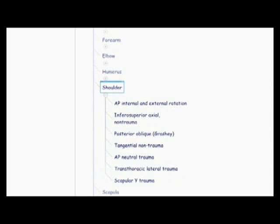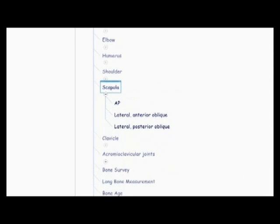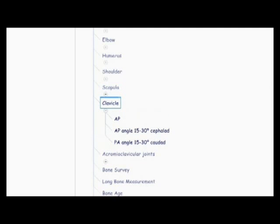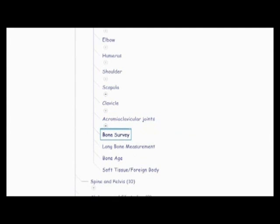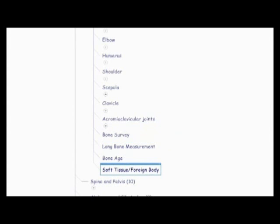Then there's the shoulder, AP internal and external rotation, infosuperior axial non-trauma, posterior oblique, the Grasche method, tangital non-trauma, AP neutral trauma, trans thoracic lateral trauma, and scapular wide trauma. Then there's the scapula, AP lateral, anterior oblique, and lateral posterior oblique. Then there's the clavicle, AP, AP angle 15-30 cephalid, PA angle 15-30 caudate. And then there's acromion clavicular joints, AP bilateral with and without weights, bone survey, long bone measurement, bone age, and soft tissue foreign body. So those were the extremities.